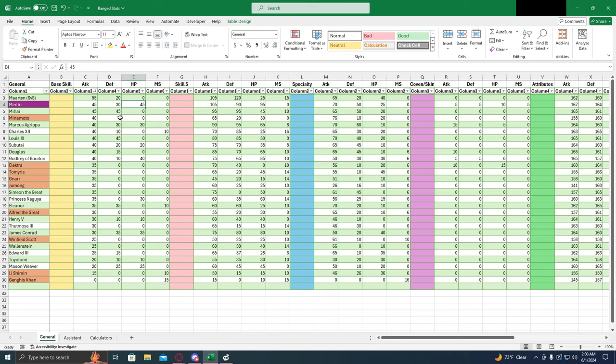But if you're early in the game and you manage to snag a copy of him, he is a viable option for a general until you're able to start ascending somebody else, or if you want to ascend him.